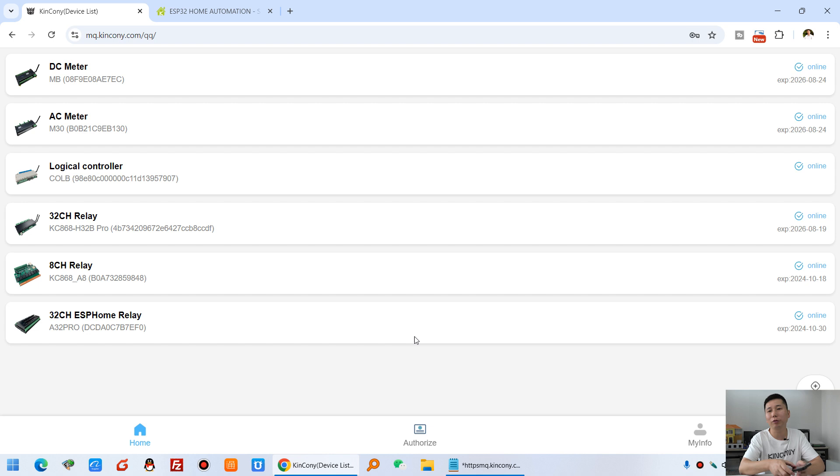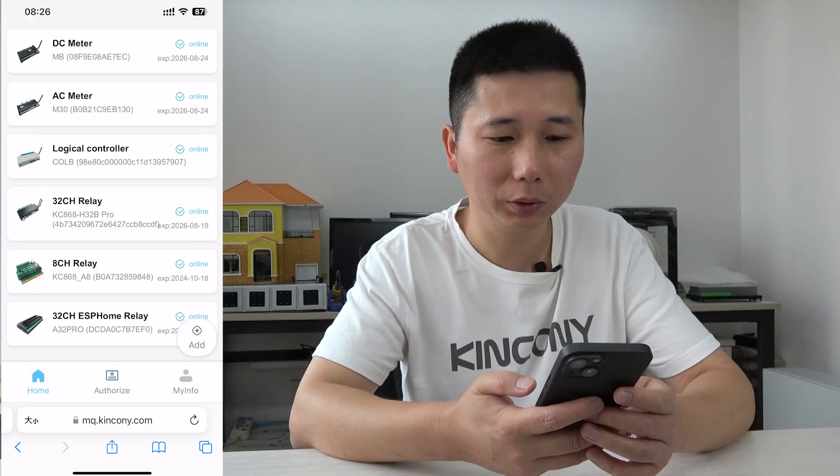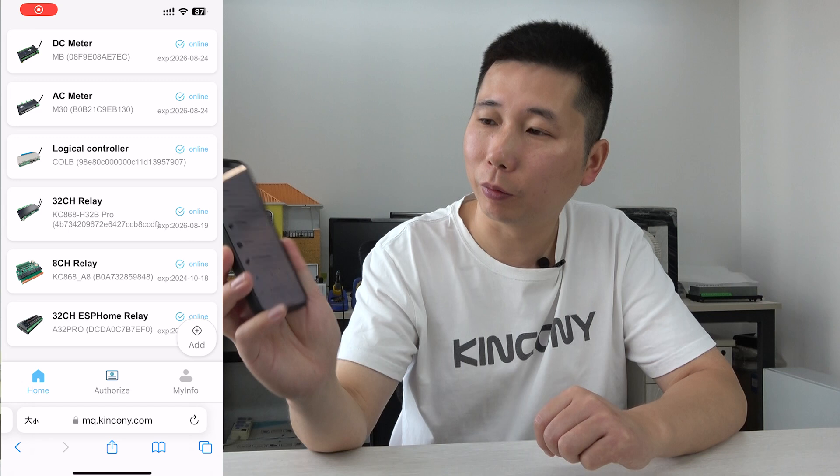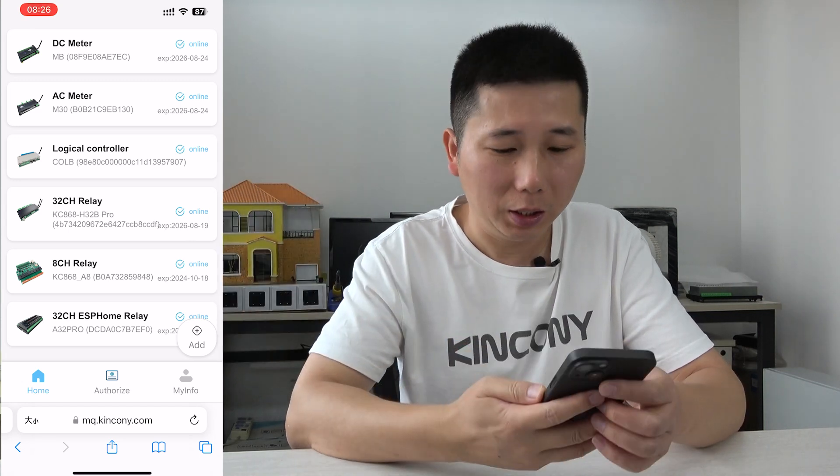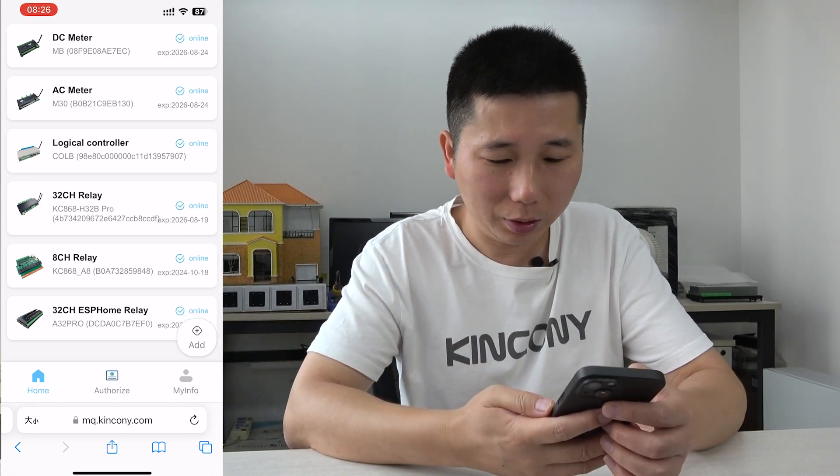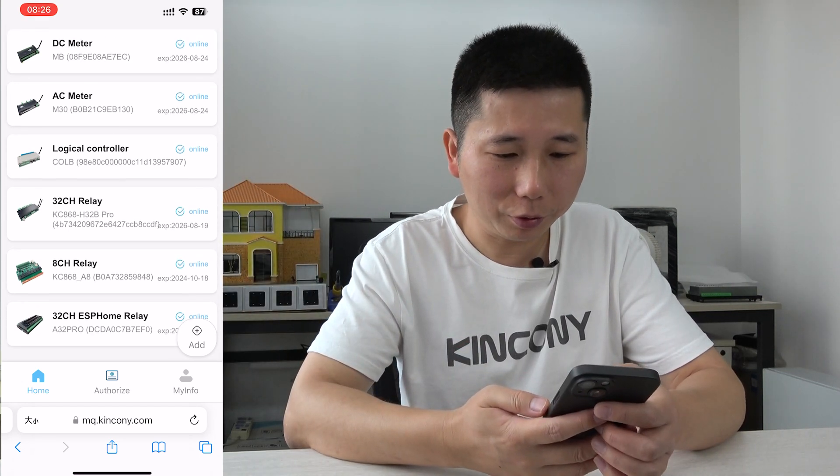And also I will show you how it works in mobile phone. Okay, we can look at the mobile phone. And you can see the webpage also as seen as the PC computer.